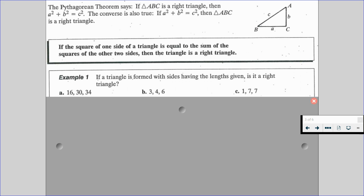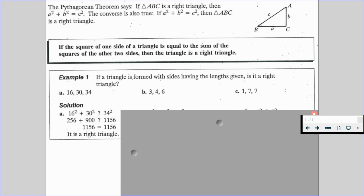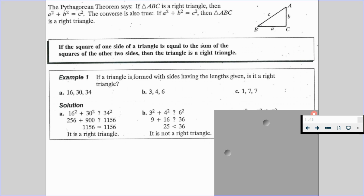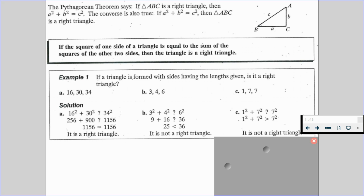For our solution: we square 16 and 30, add them together, and compare to 34 squared. We find that 1,156 equals 1,156, so A does make a right triangle. For B, 3 squared plus 4 squared gives 25 on the left and 6 squared gives 36 on the right. Since 25 is not equal to 36, it is not a right triangle. For C, 1 squared plus 7 squared is automatically greater than 7 squared and not equal, so it is not a right triangle either.